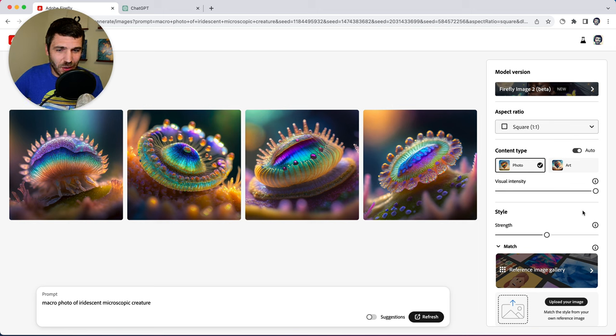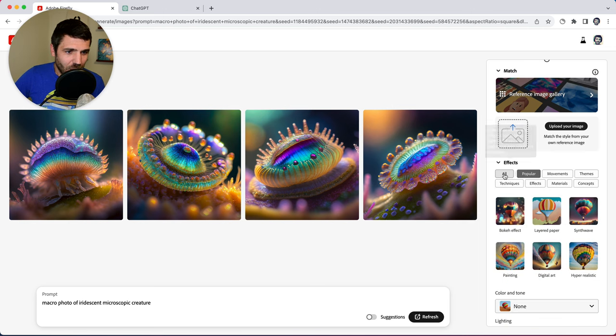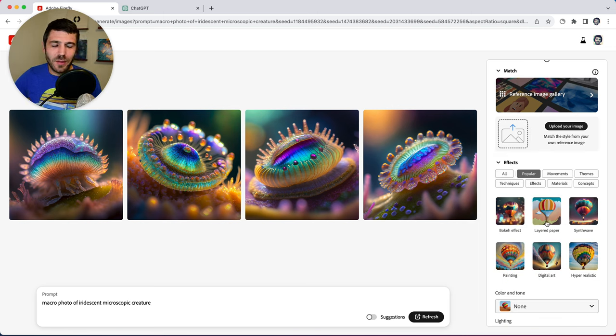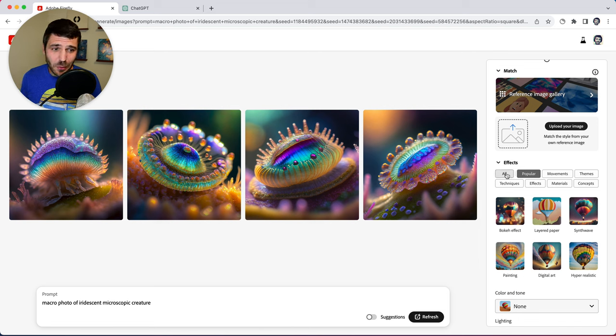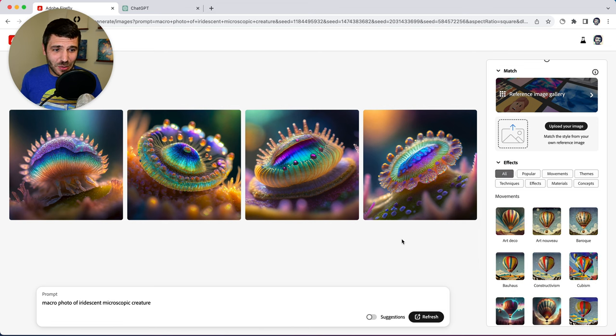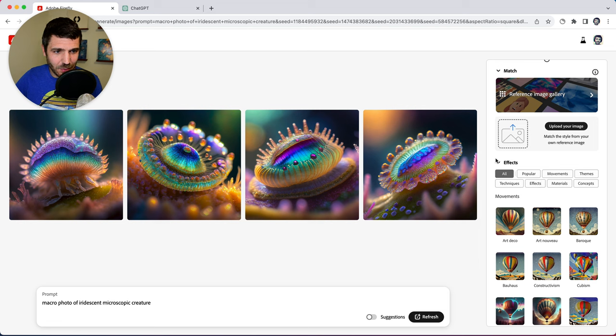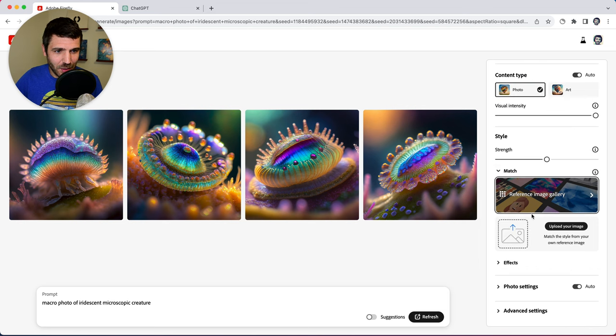We have a bunch of other controls here. Effects are cool. These are if you have a very specific style that you're going for. I tend to not use them as much. I focus more on the prompt itself to get results that I want. So we're going to close that for now.